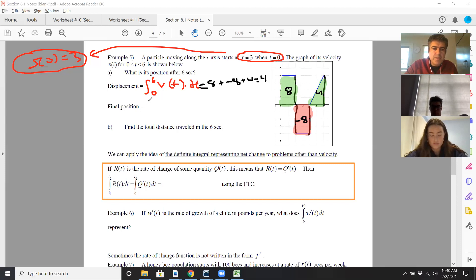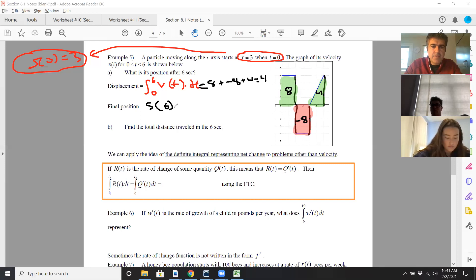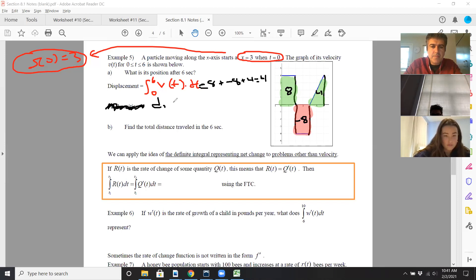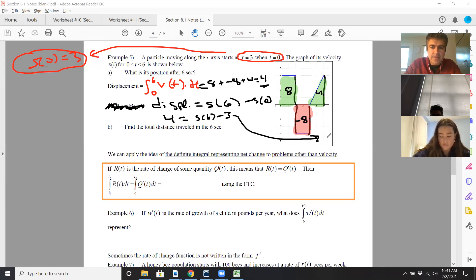Remember, displacement equals the change of position. So this integral equals four. The displacement is S of six minus S of zero. Four equals S of six minus S of zero. Since S of zero is three, S of six is going to be seven.